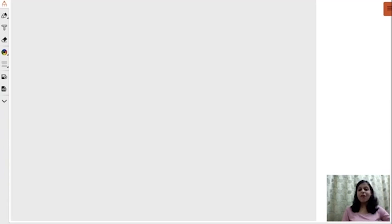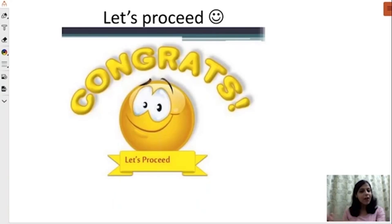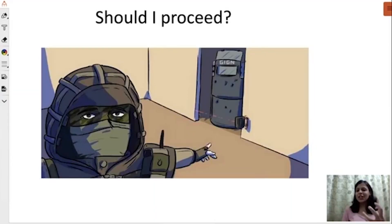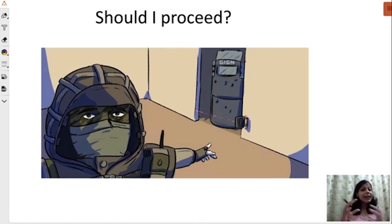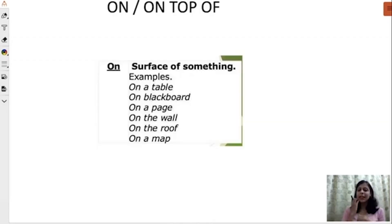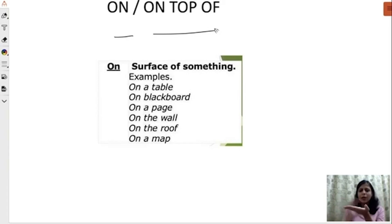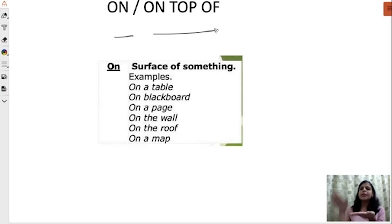Great — you're getting the difference between 'above' and 'over.' Let's proceed to the next set: 'on' and 'on top of.' When I talk about 'on,' there's a plain surface — a horizontal or vertical surface — and there's a reference point. You're taking into consideration the surface. For example, 'the book is on the table,' 'the map is on the blackboard.' You say something is on the surface supporting the object.